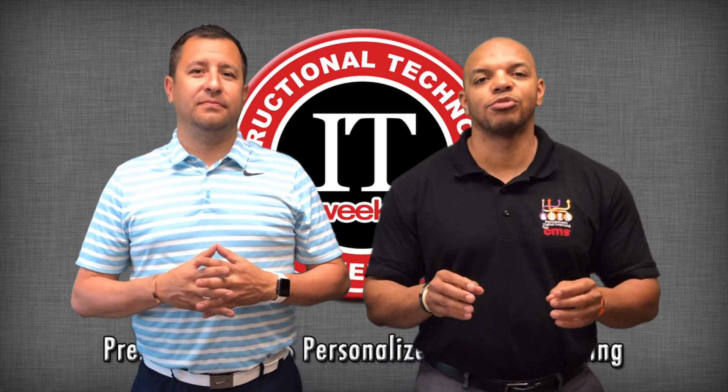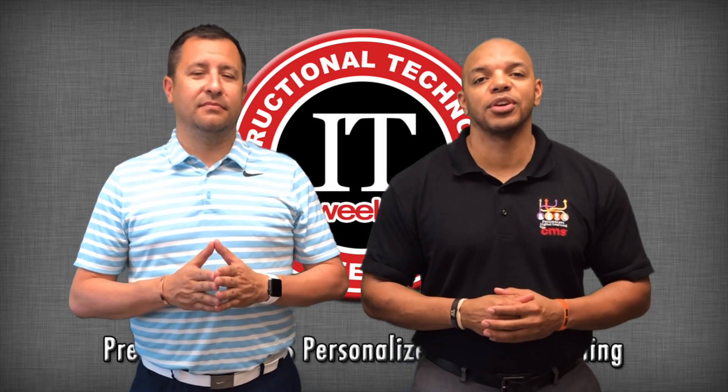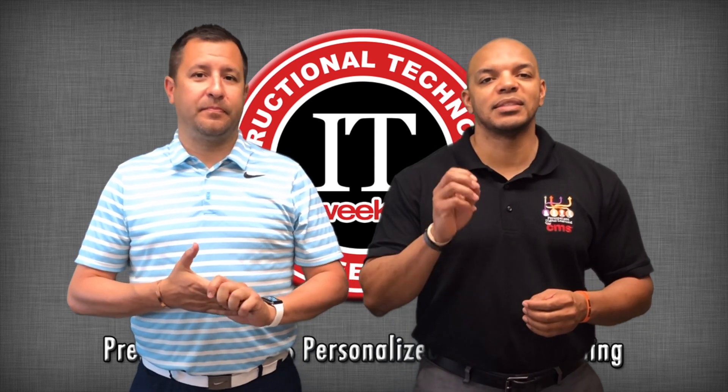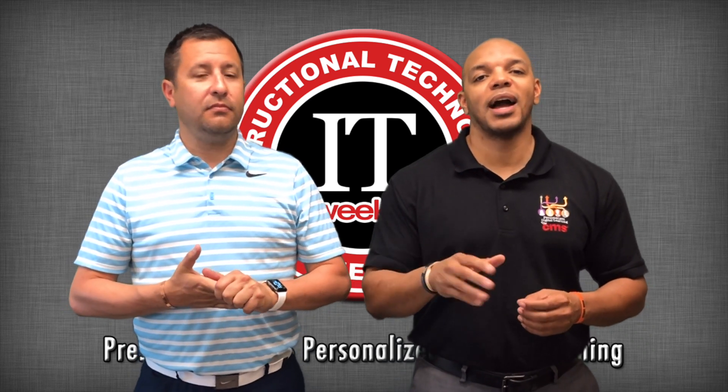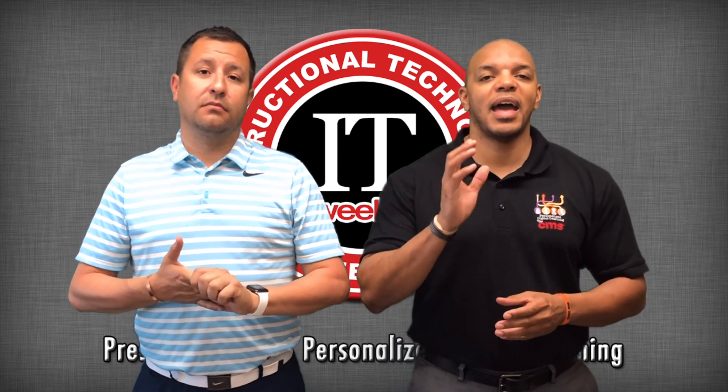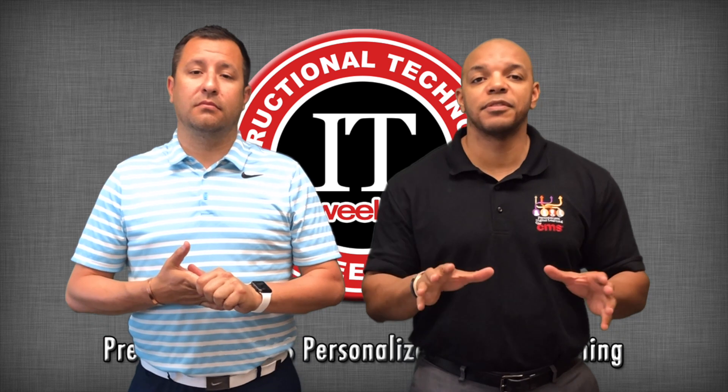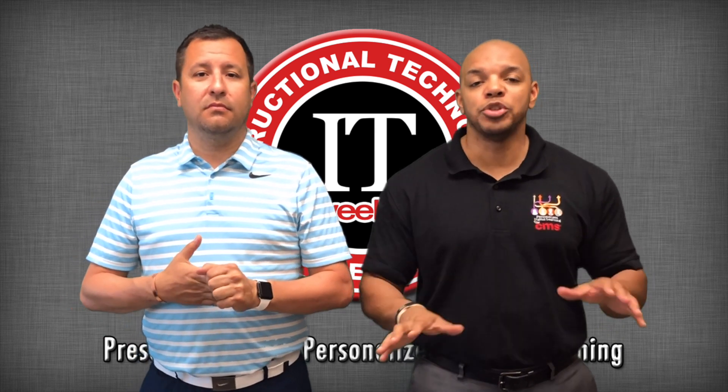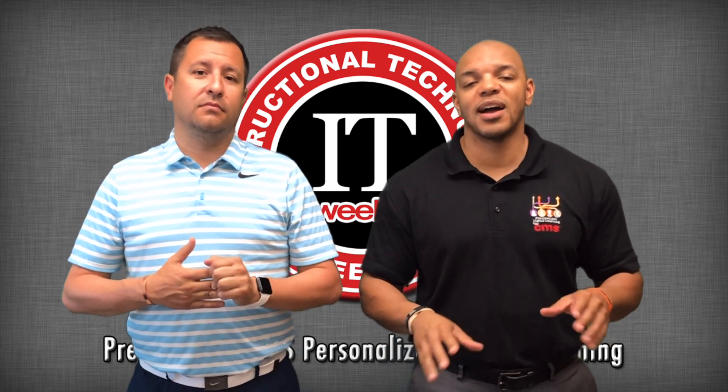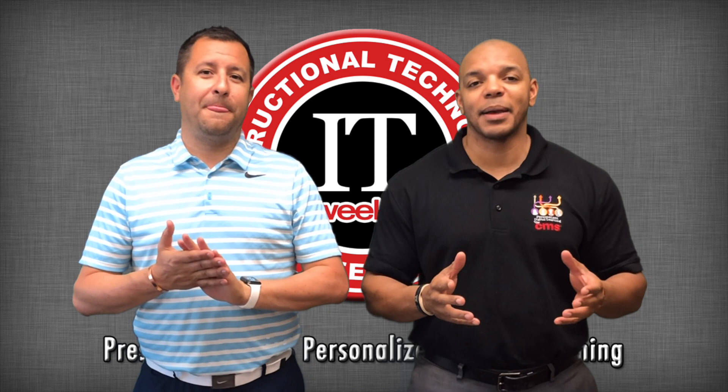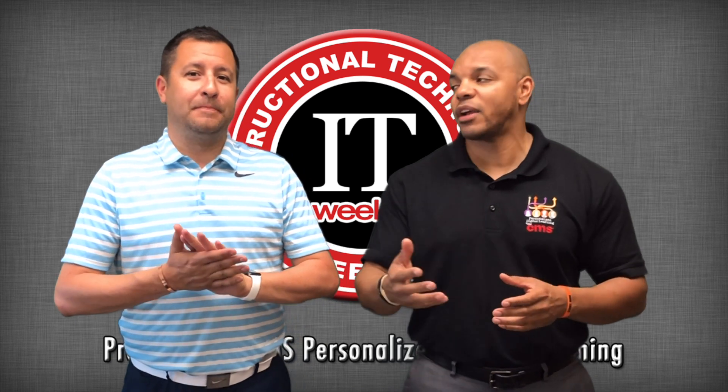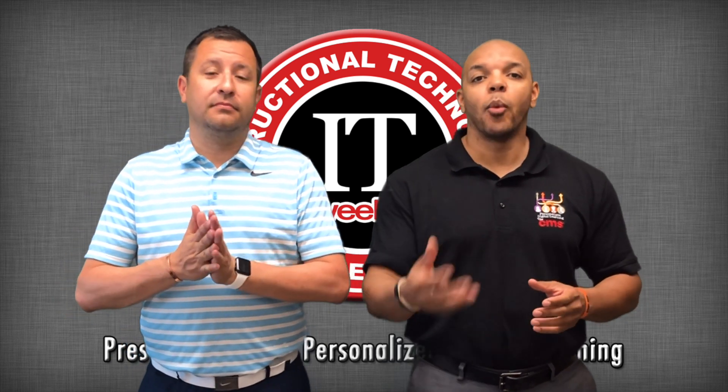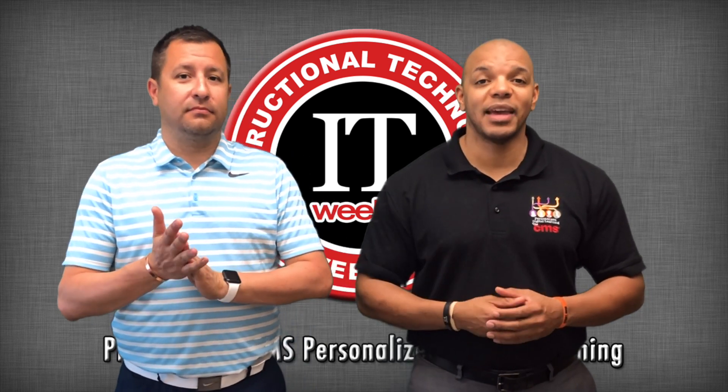Quizlet is a great website that you can go to to begin making test prep content for your students. It has a lot of different features inside of it. It's been used for a long time by a lot of different people, and what I really like about it is that it integrates well with other products like websites or even Canvas.